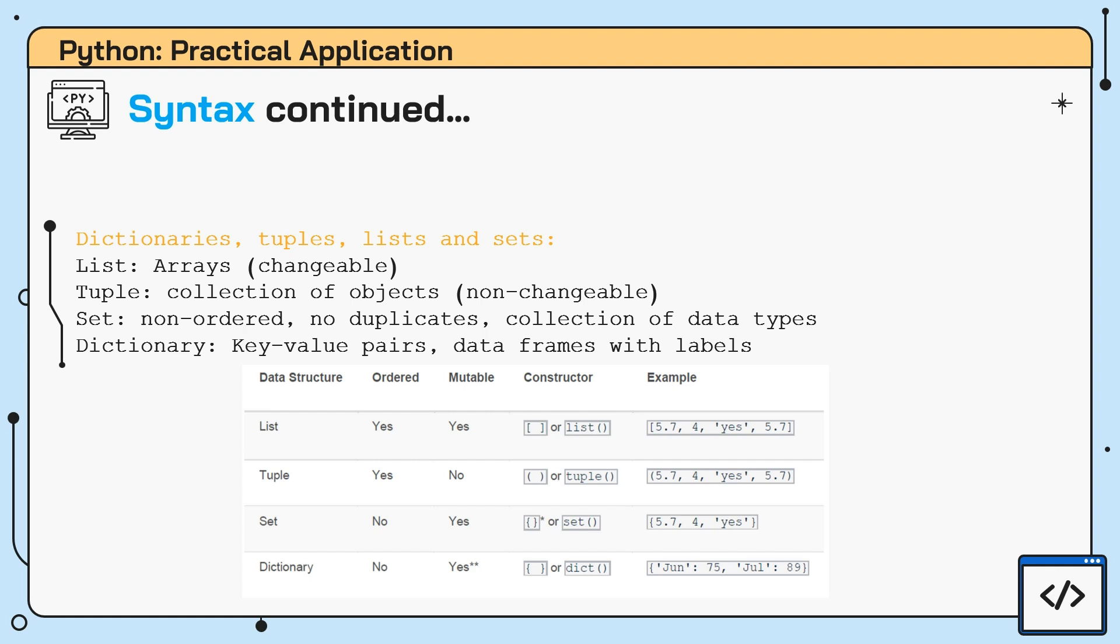Tuples. While also a form of data collection, these are separated using their use of parentheses or rounded brackets. Although tuples may contain repeating data values or duplicates, it is an immutable or non-changeable form to store data, meaning that alterations cannot take place once it has been created.